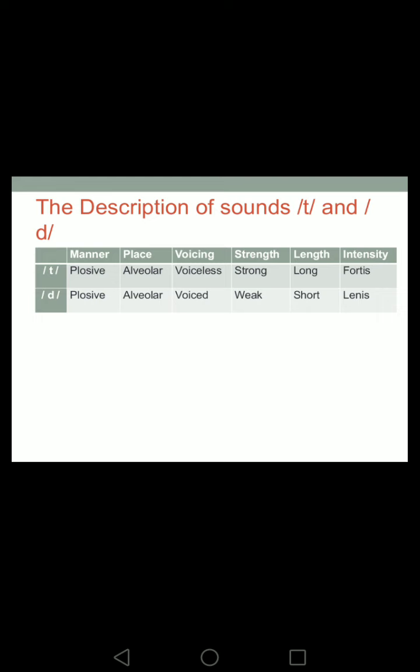The point of distinction between /t/ and /d/ is in voicing. The /t/ sound is voiceless — there is no vibration of the vocal cords — therefore it is strong, long, and fortis because you need more effort to produce it. The /d/ sound is voiced because there is vibration of the vocal cords, therefore it is weak, short, and lenis because you need less effort to produce it.